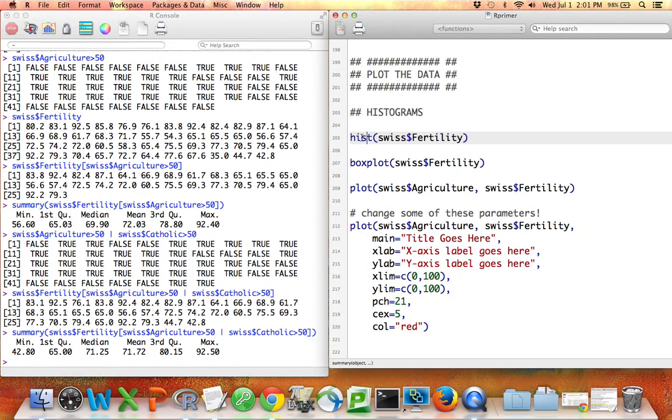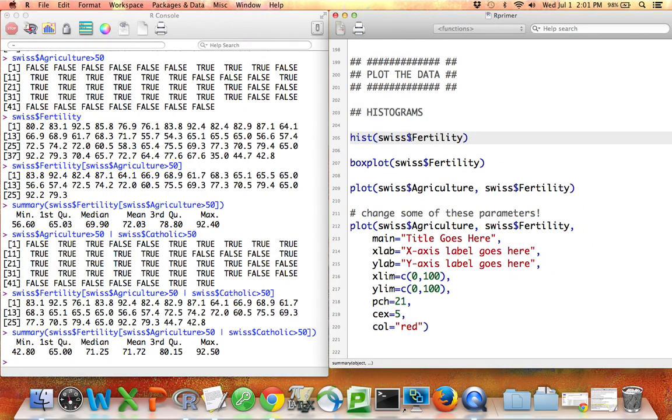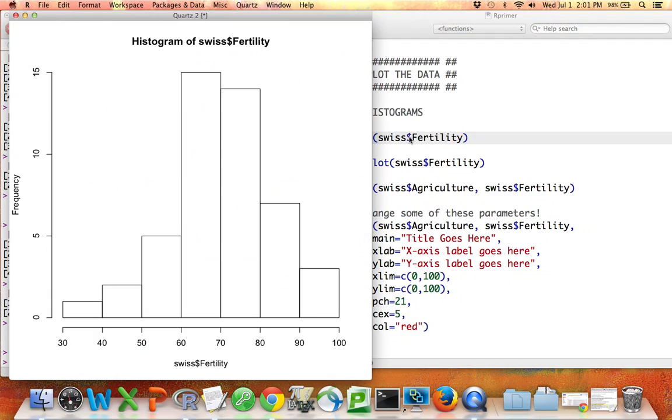one way you might want to do that is with a histogram. To make a histogram in R, you say hist, and then give it the vector that you'd like to make a histogram of. So if I say hist swiss$fertility, there we go, I've got a histogram of the fertility values in my dataset.